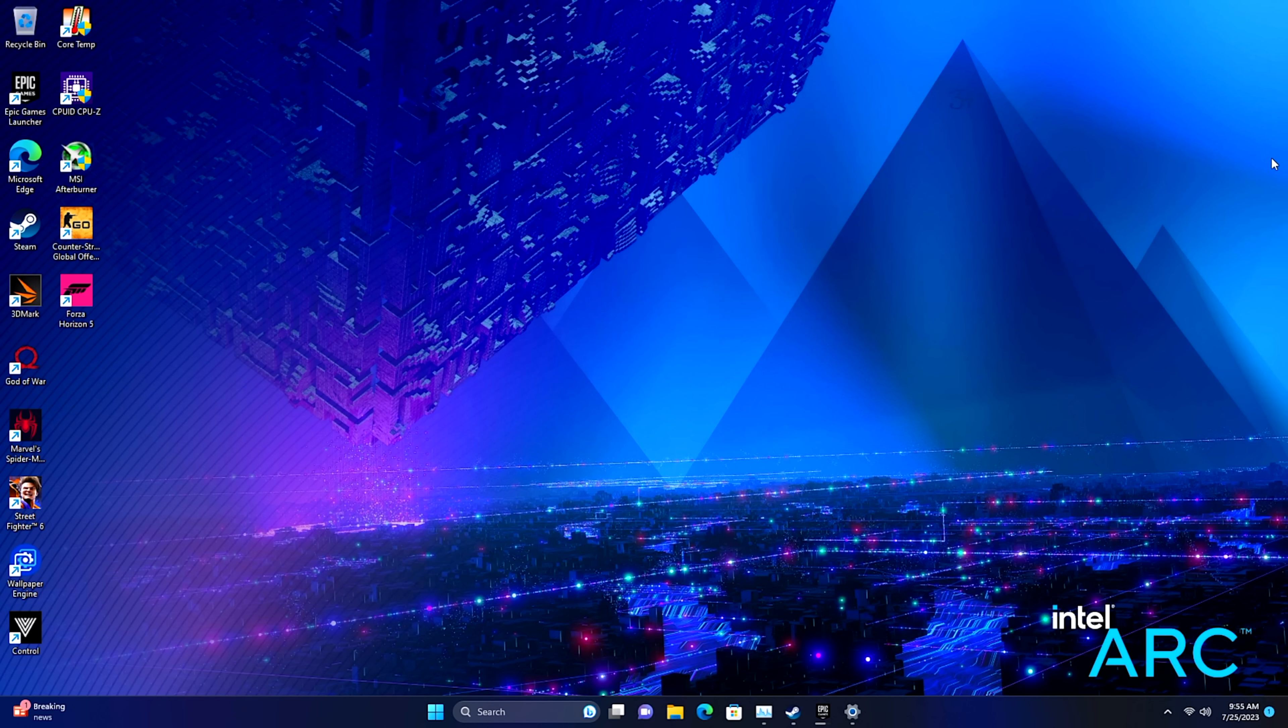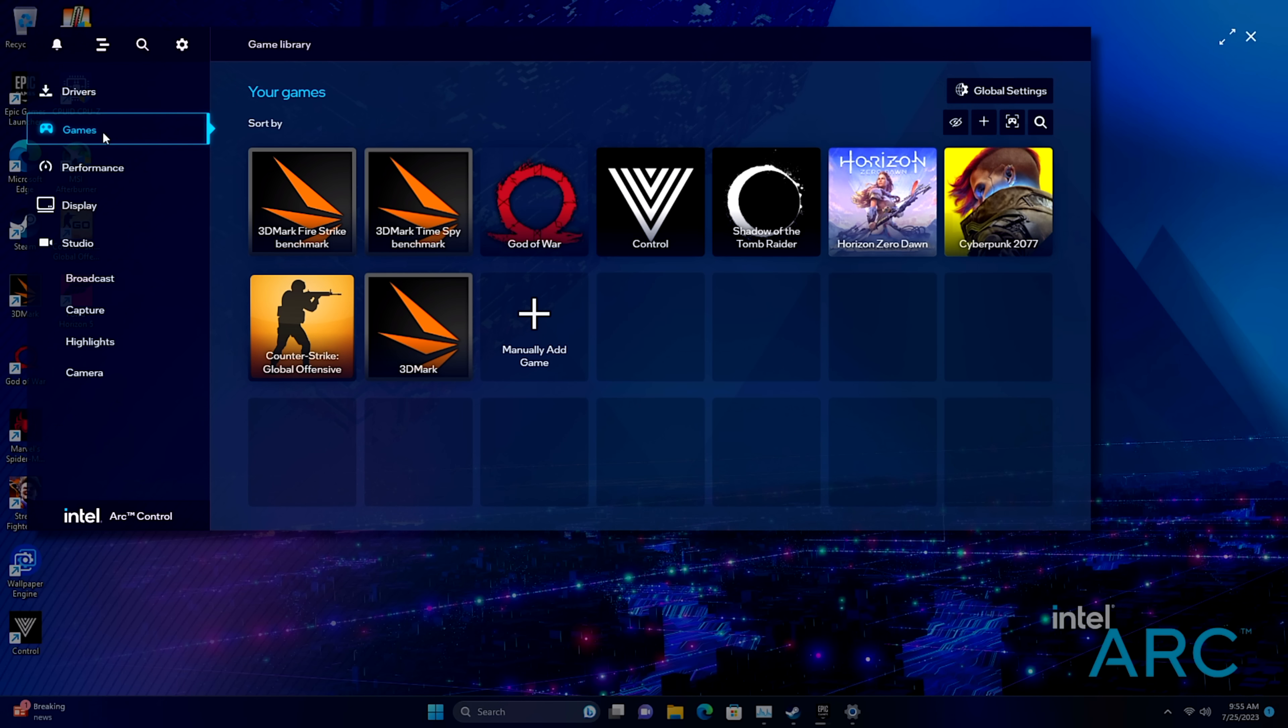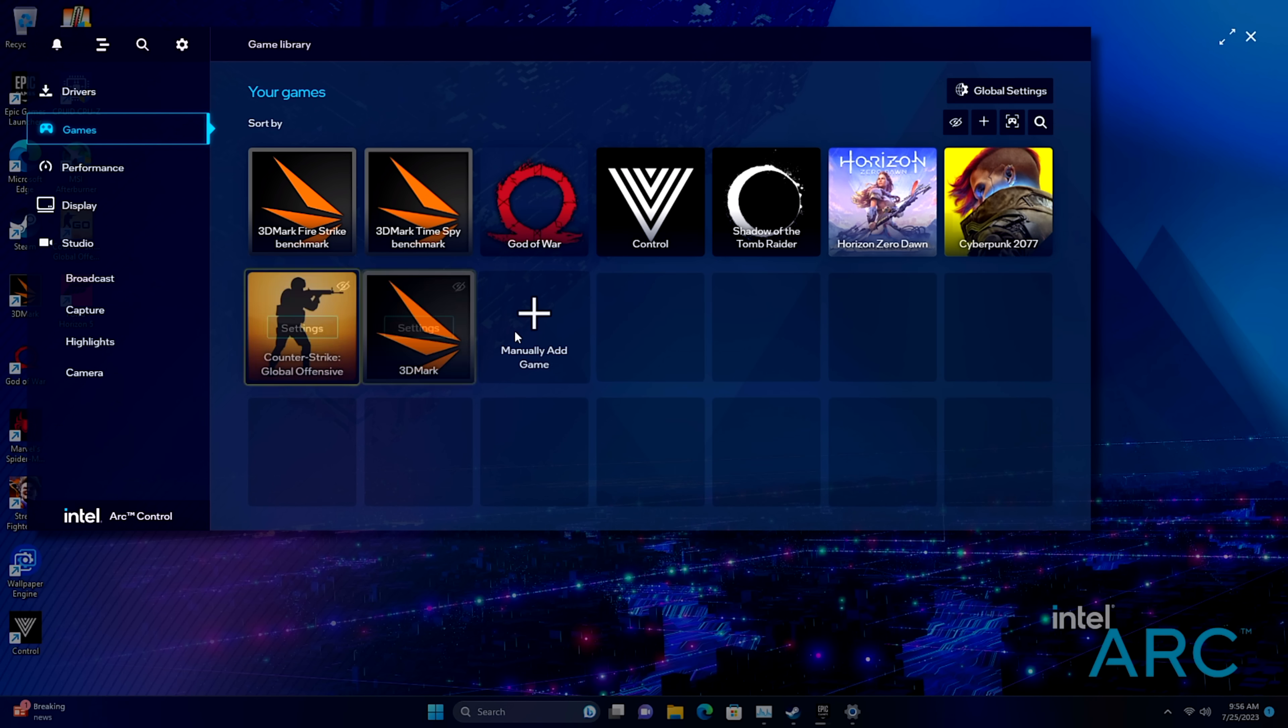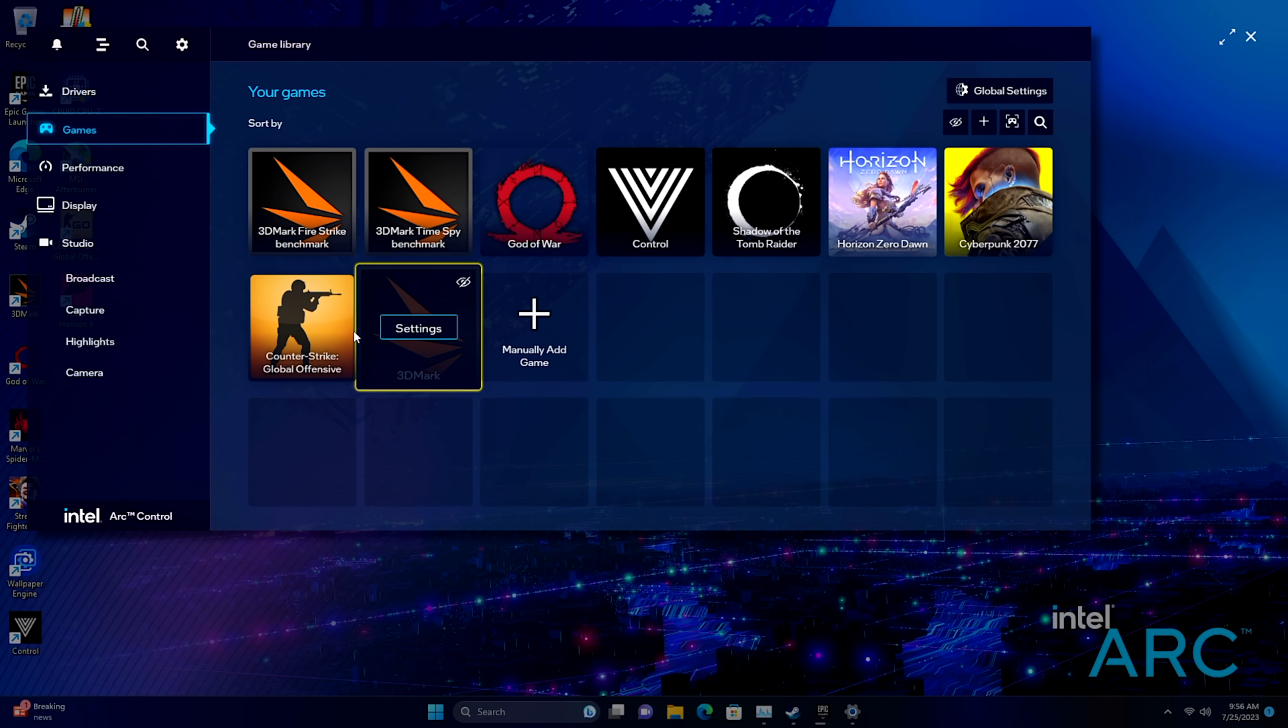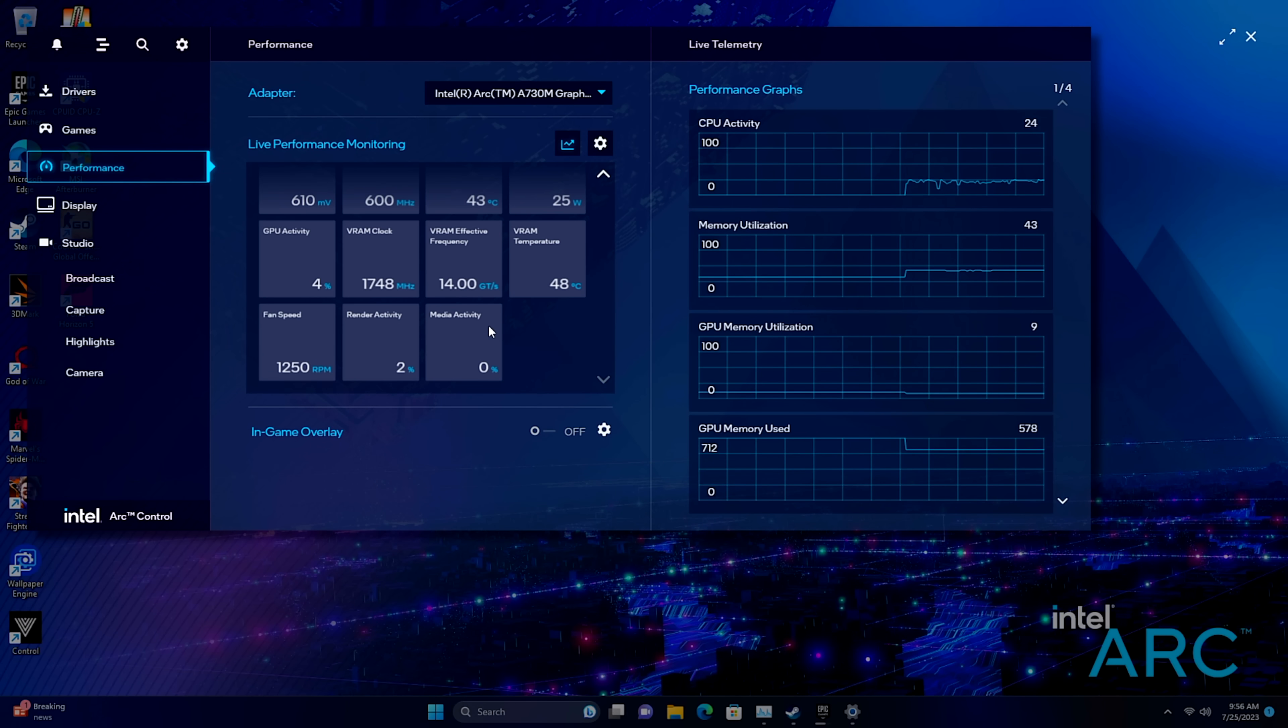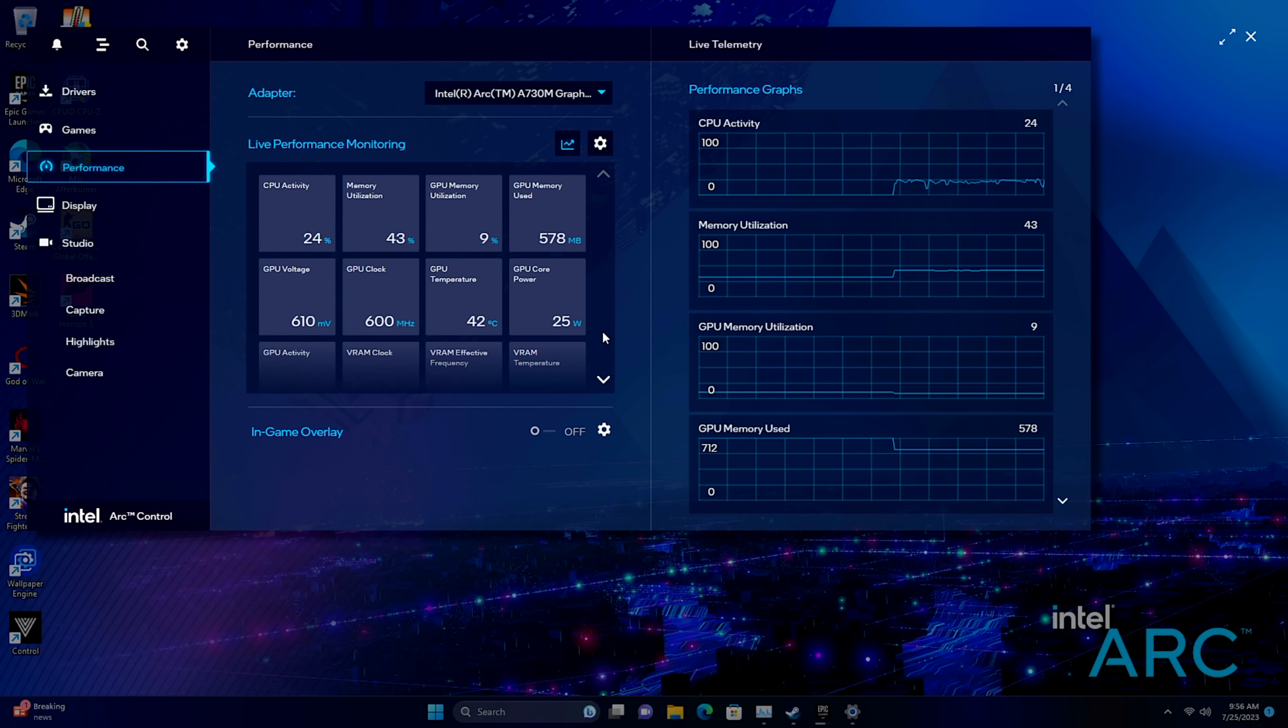And since we've got that dedicated Arc GPU we can access the Intel Arc control panel. We can update directly from here we've got a game launcher we can also set up different profiles here different video profiles. Unfortunately with these mobile Arc GPUs there's not much overclocking we can do from the control panel here there are third-party apps that we can use but so far I've been seeing some pretty decent performance out of this the way it's set up.